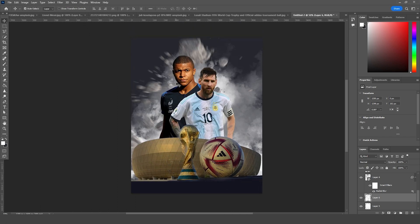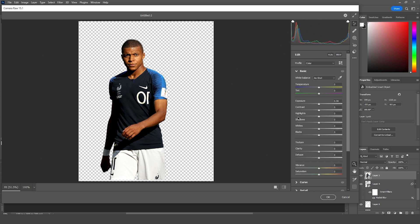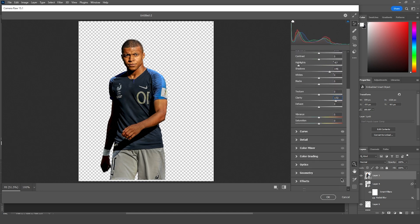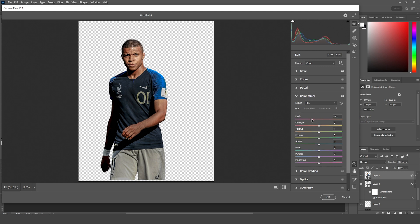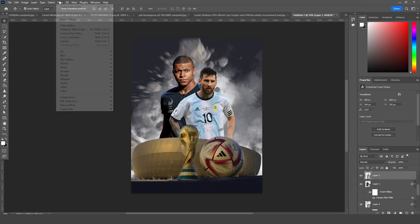Let's do some color adjustments. Go to Filter, then Camera Raw Filter. Let's drop down the highlights, increase the shadows, and increase the clarity. Let's go to Color Mixer and drop down the luminance for Blue, Purple, and Aqua. Let's go to Saturation and increase for Red, then drop down for Orange and Yellow. Let's change the Hue to somewhere around here.